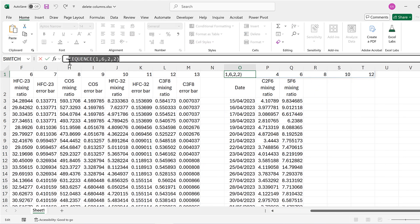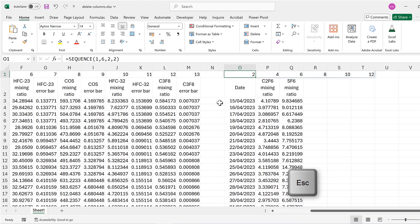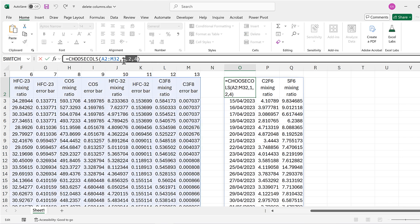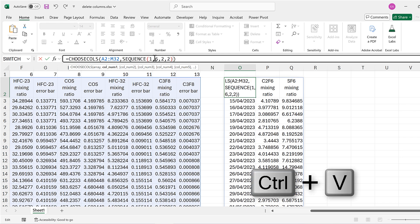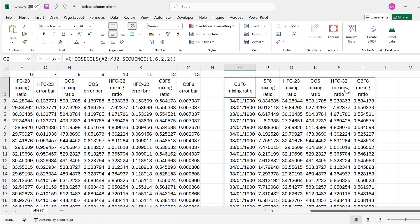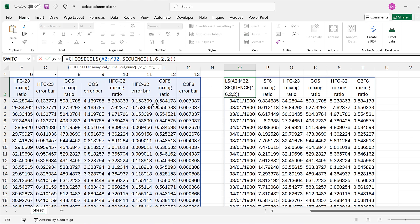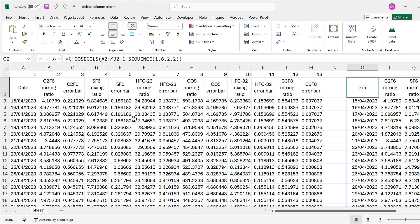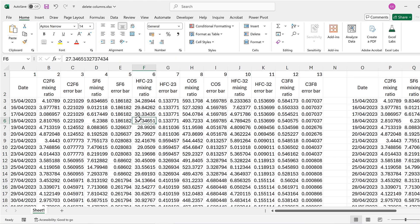I'm going to copy this sequence, press Escape, delete that cell, go back to the CHOOSECOLS formula, and paste in the sequence part to replace all of the individual numbers. Pressing Enter gives me all of the mixing ratio columns. I also want the date column, which is the first column, so I type the number one in front of the sequence part and press Enter. That gets me the date column along with all of the mixing ratio columns.